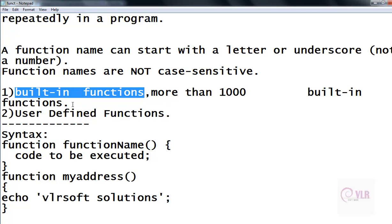Examples of PHP built-in functions are array functions and date and time functions. The second type is user-defined functions. User-defined functions are created by the user. According to our requirement, we are creating sub-functions — these are functions the programmer creates.